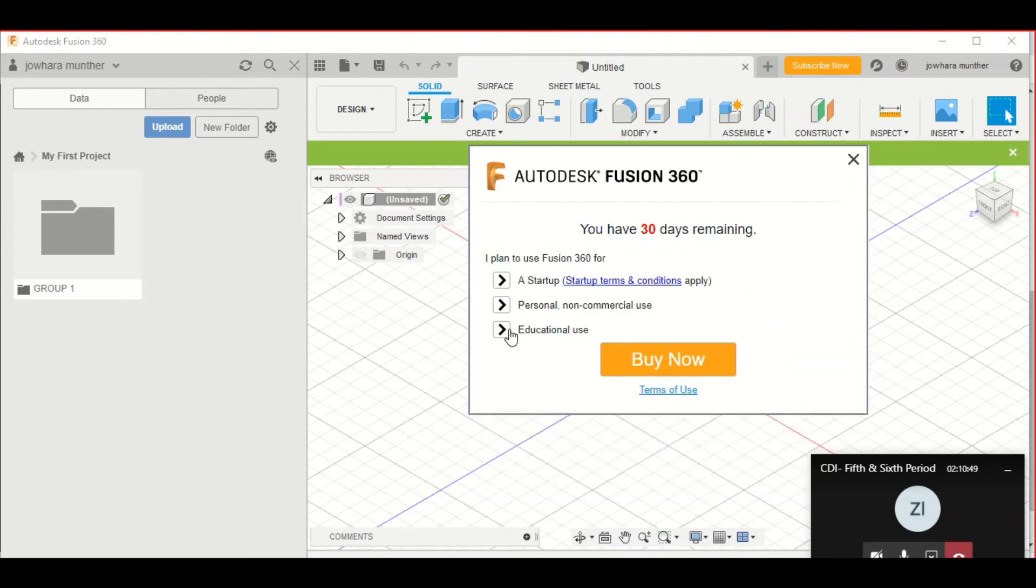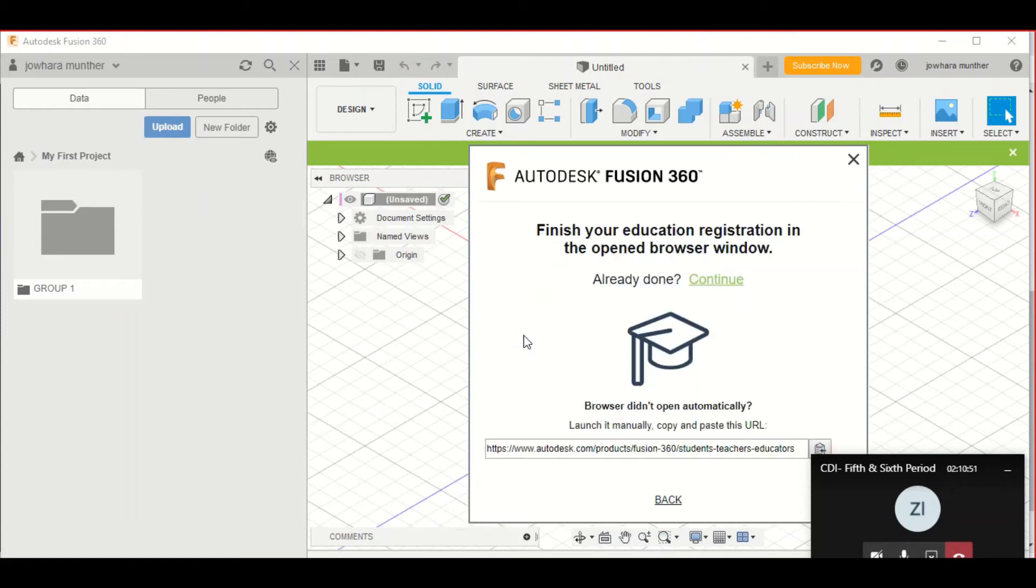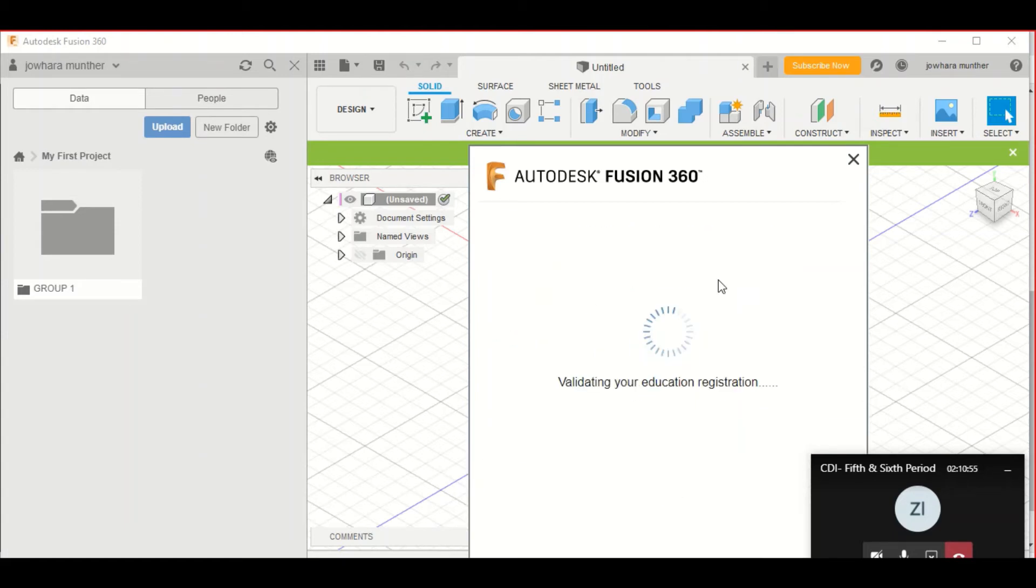Then, Educational Use. Then, click on Continue.